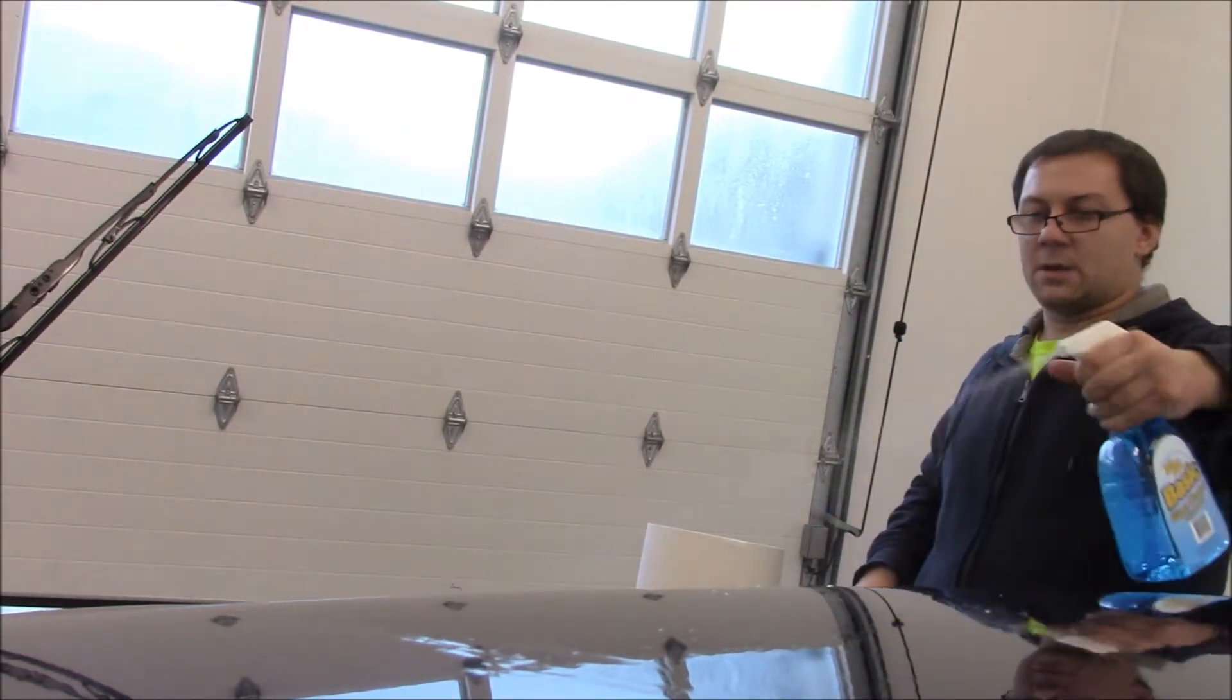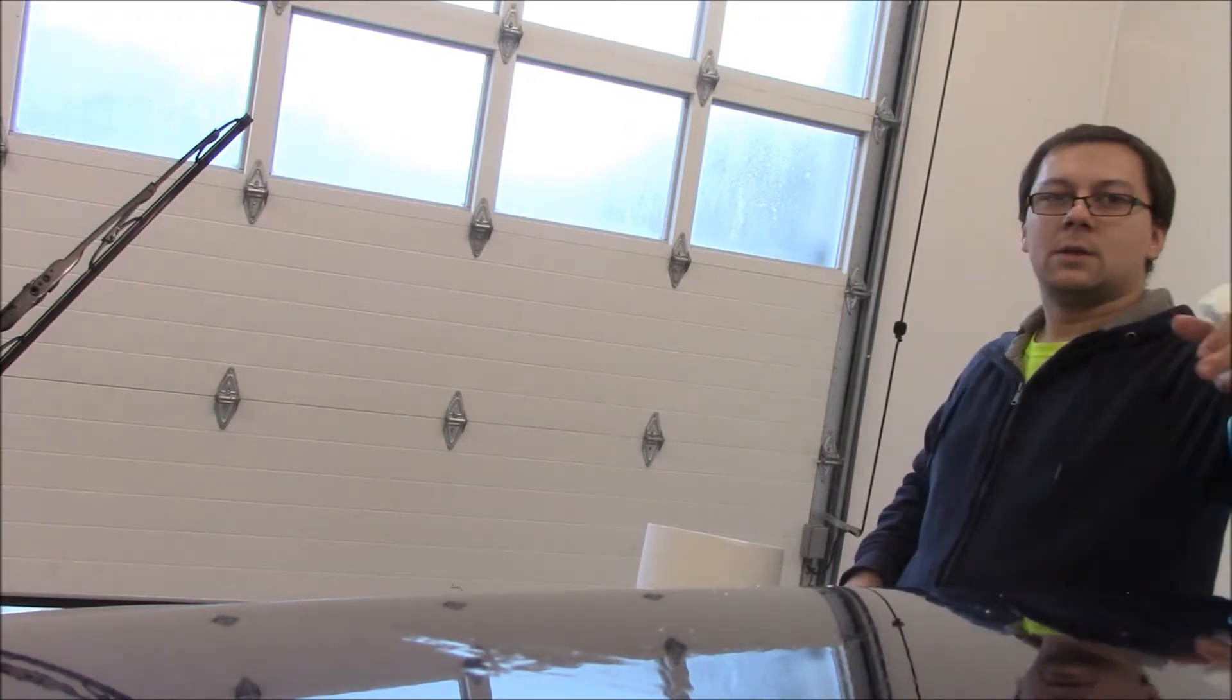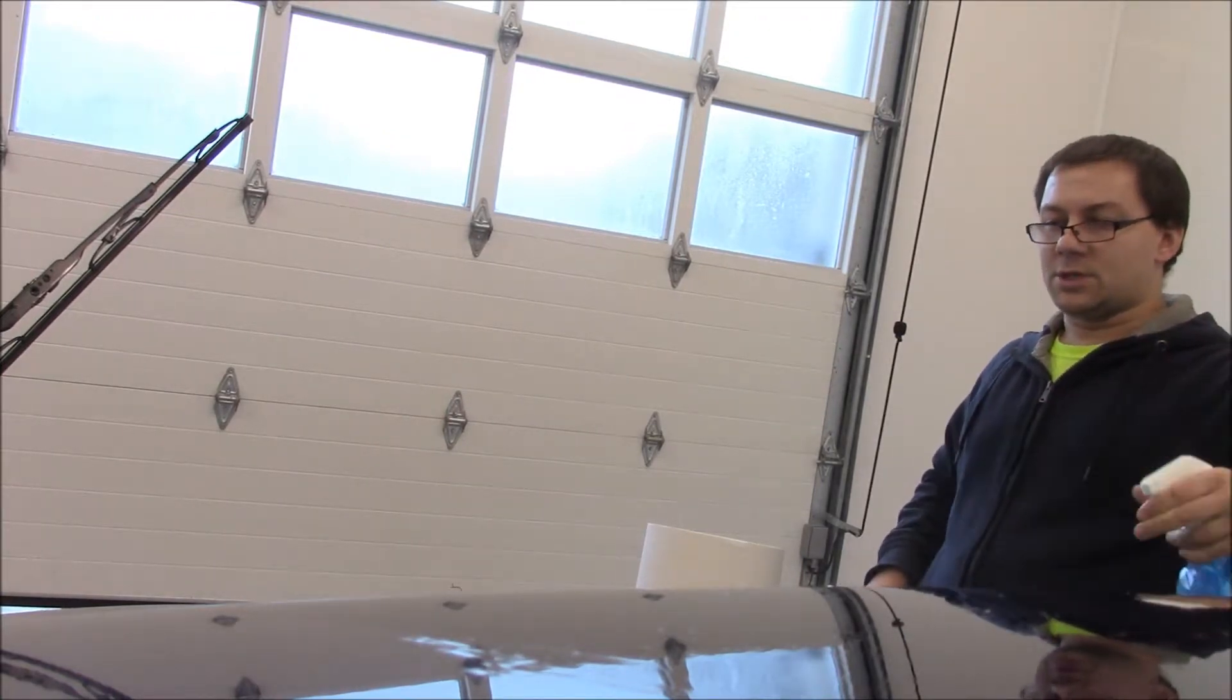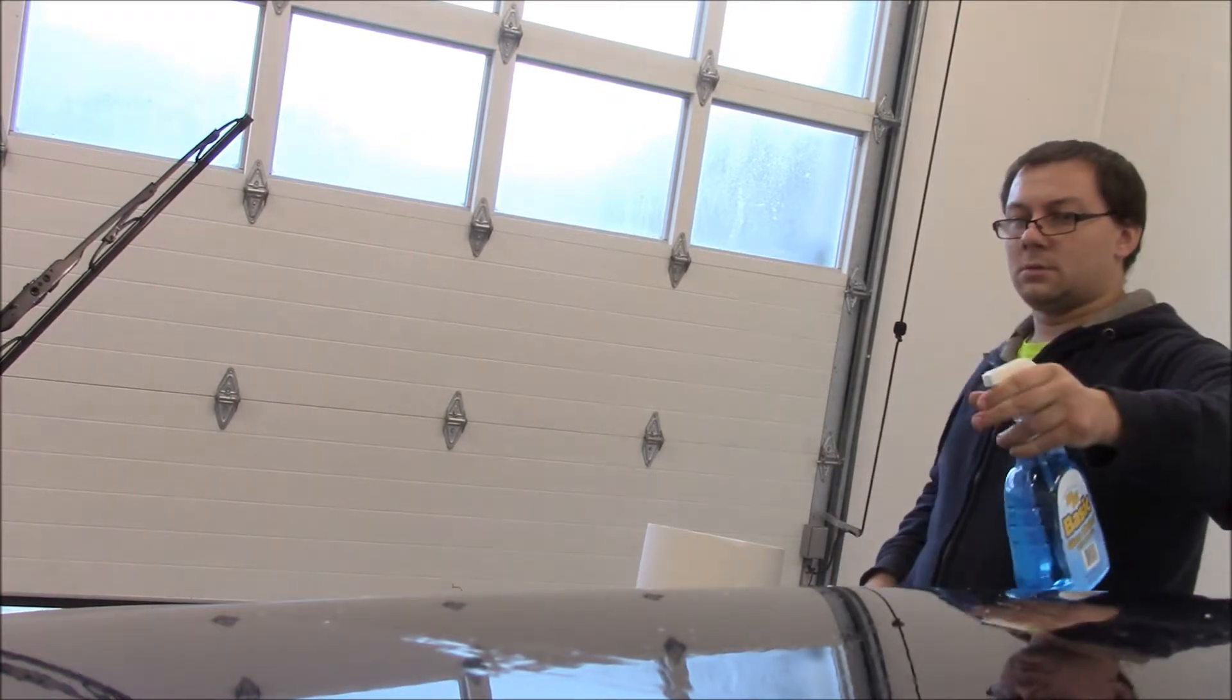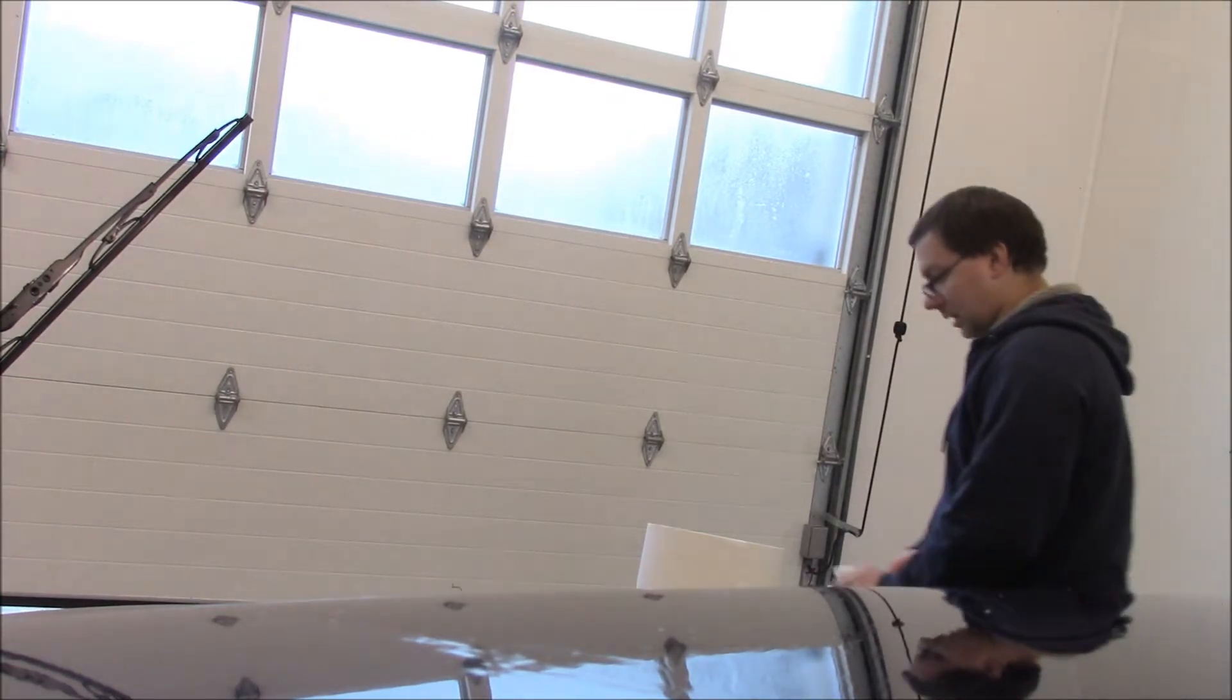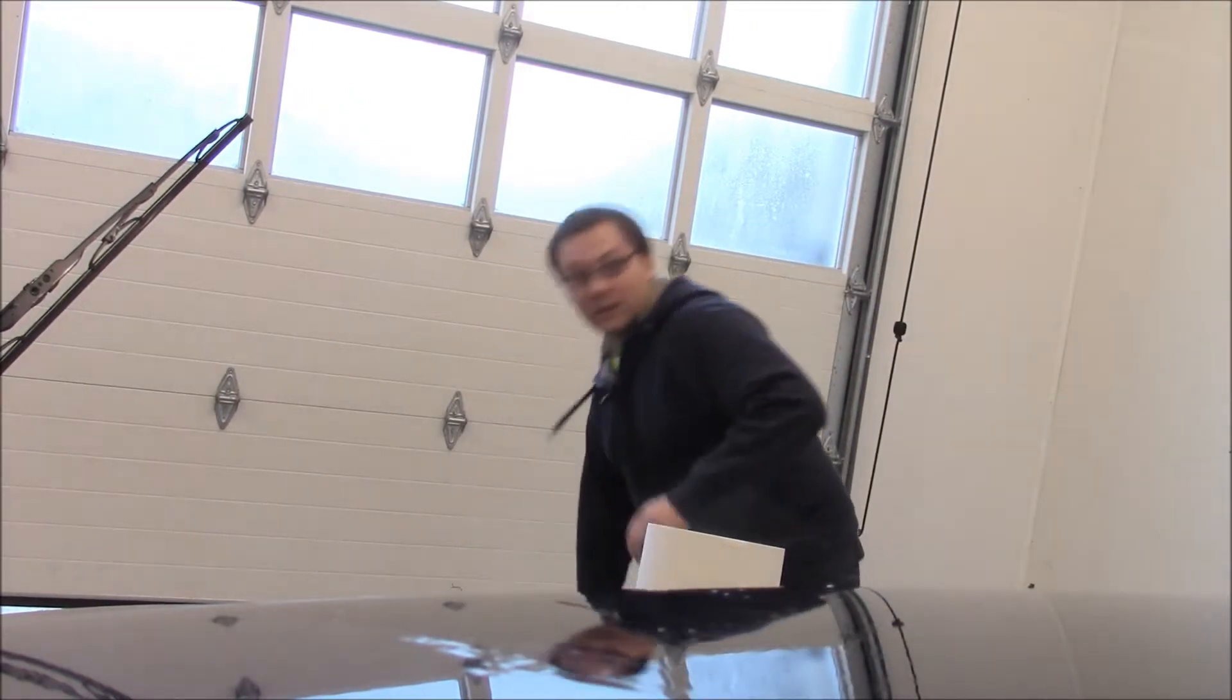Now I'm going to spray a bunch of cleaner onto the windshield. We'll give these a try and see how they do.